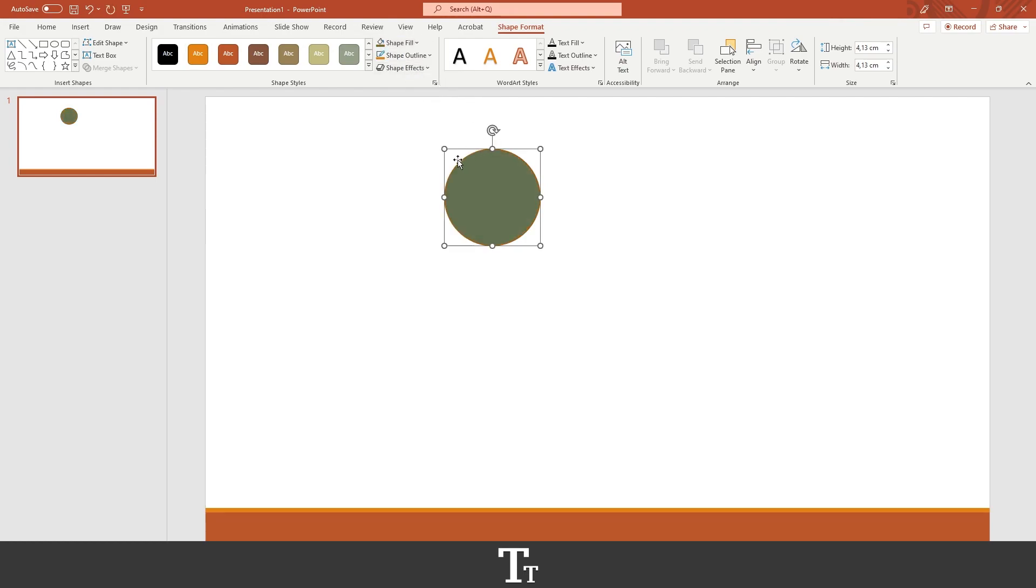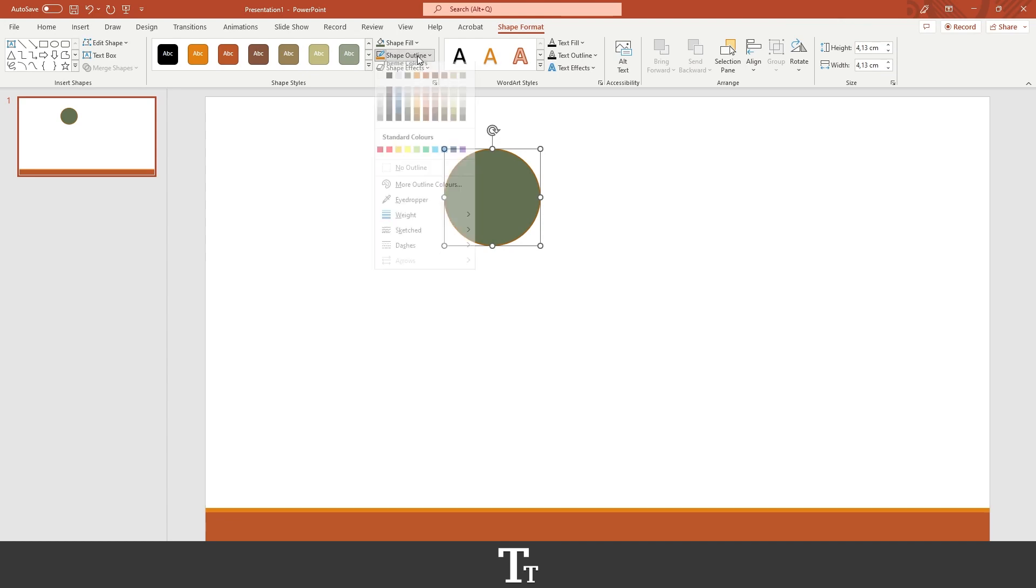And as you can see, it has also an outline. So we can also change that color by going up in shape outline, as you can see right here, and just choose a color we would like to use.